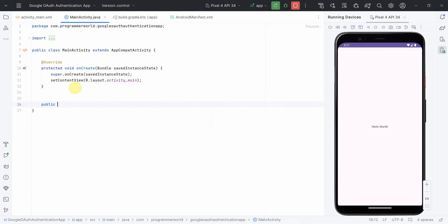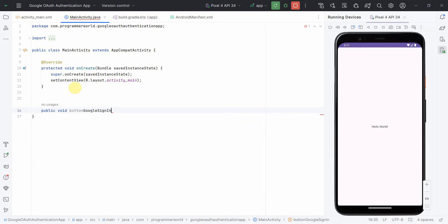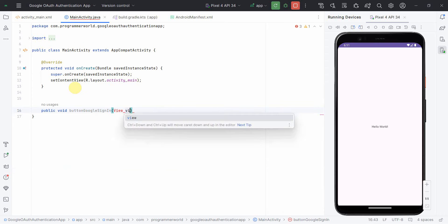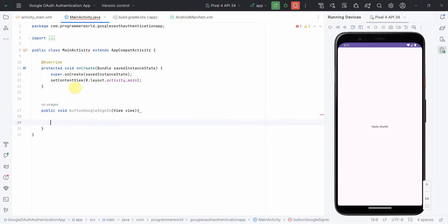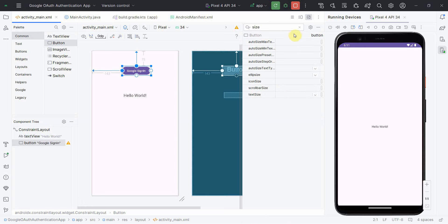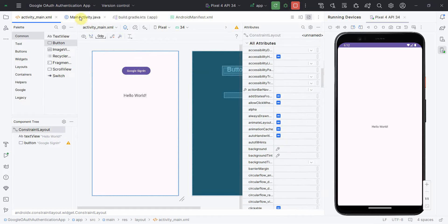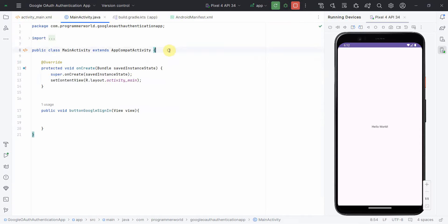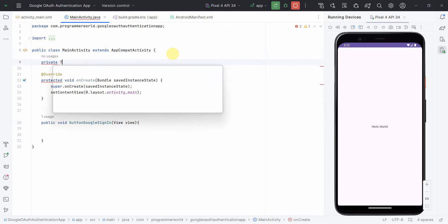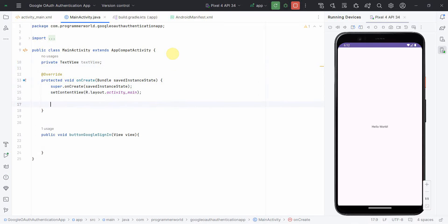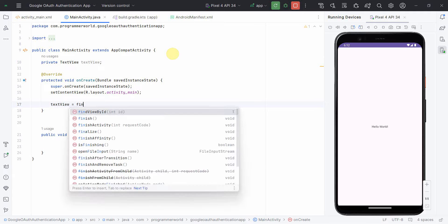In the main Java code, I'll create a public method — public void buttonGoogleSignIn — and press Alt+Enter to include the required library for View. Then I'll go back to my layout and quickly associate this method with the onClick attribute of the button.